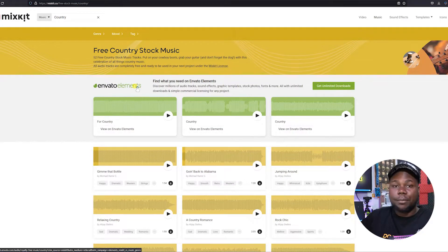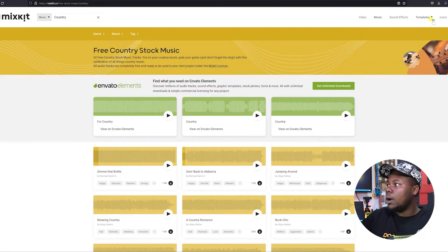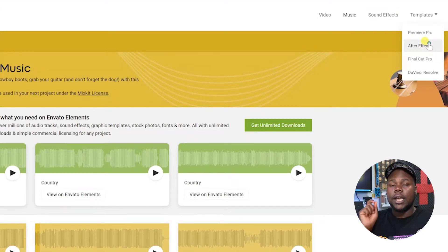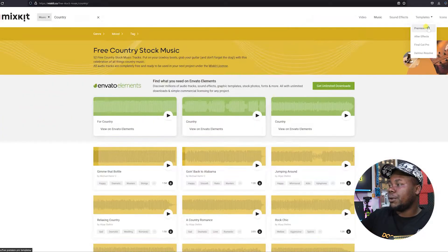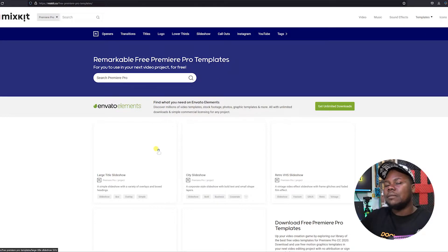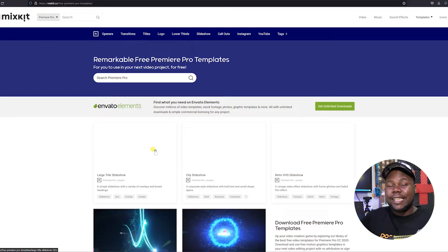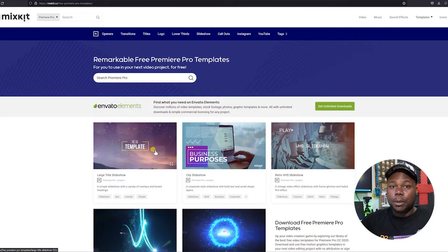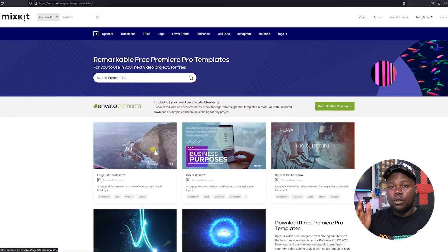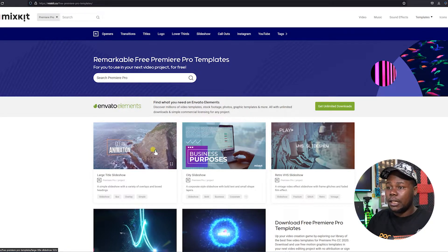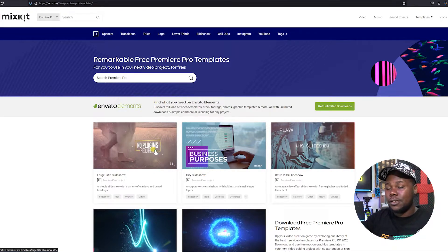Now I'm going to show you something you're going to love. Go all the way to Templates. As you can see, there are templates for Premiere Pro, After Effects, Final Cut Pro, and DaVinci Resolve. I'm going to go to Premiere Pro since that's the software we're using. Mixkit is just the way to go for creators — if you're a content creator and don't want to spend a lot of money on subscriptions, especially if you're a beginner, this is the way to go.